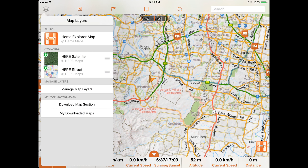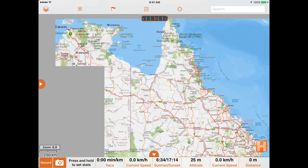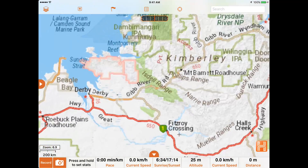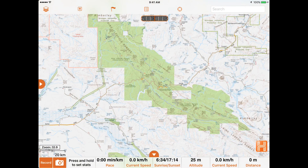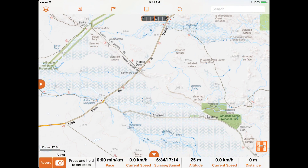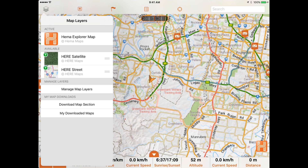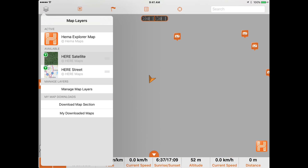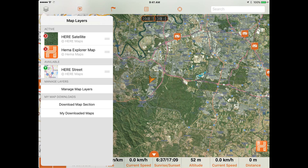Initially this list will include the HEMA Explorer map and HEMA Street and satellite mapping. The HEMA Explorer map is Australia's best multi-scale topographic mapping for guiding all sorts of adventure travel, while the HEMA map layers offer different map types as an alternative to the default Explorer map. To change map layers simply tap on the map you wish to view — it will then move to the top of your active map layers and be displayed on screen.